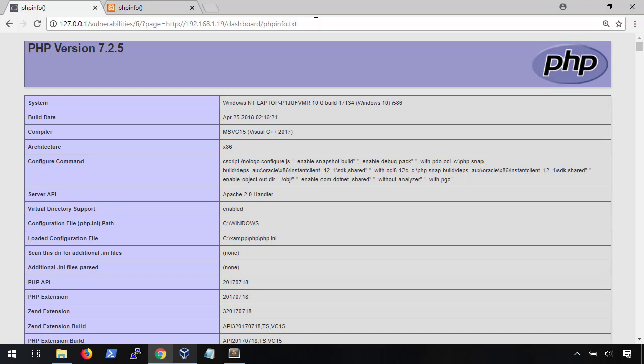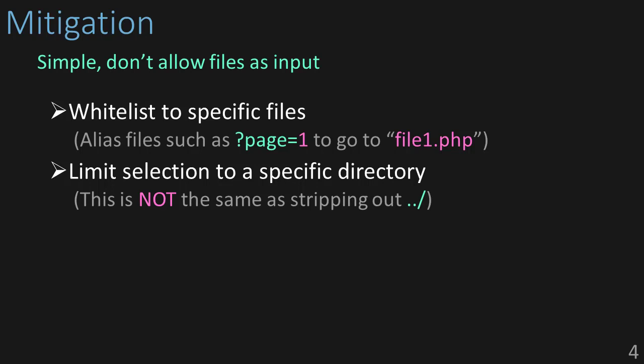So how do we prevent all of this? Stop trusting user input. If you need to have a parameter to include specific files, whitelist down to only the files you know are legitimate or that you want the user to have access to. Alternatively, you can set a file alias such as page equals one to include file1.php — the user doesn't need to know what file is being accessed. If you do need to dynamically add to that whitelist based on a group of available files, dynamically create it, but keep it a whitelist. You'll also want to limit the file selection to a specific directory to avoid directory traversal. Keep in mind this is not the same as stripping out the dot-dot-slash characters, as this rarely works as you'd think. Stick with a whitelist and keep it to a specific area and you're good to go.